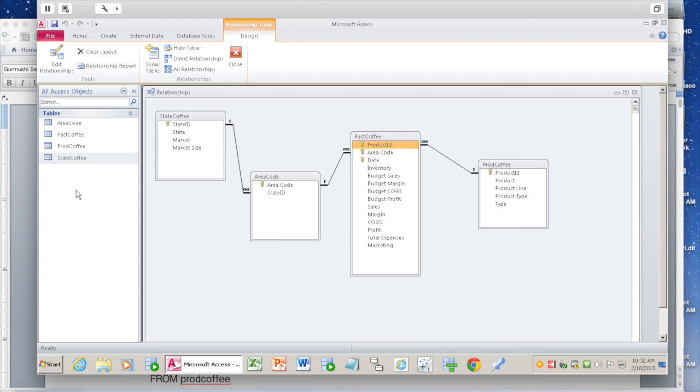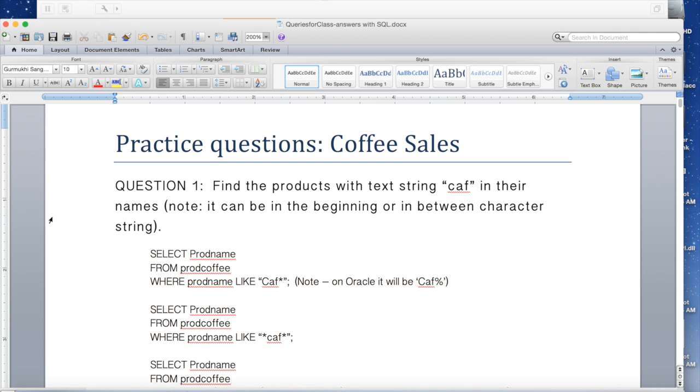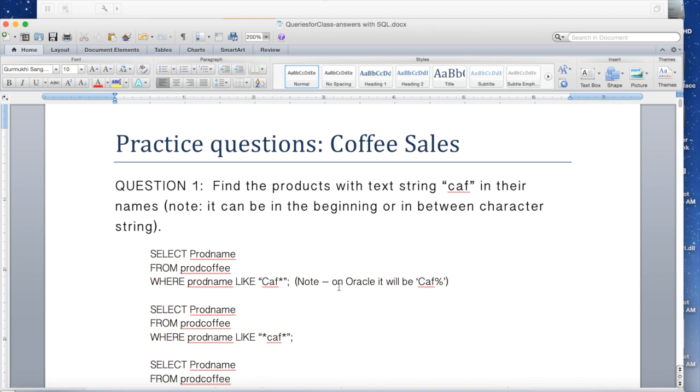Is there a condition? Yes, the condition is the text should have a string called 'CAF'. Whenever you put some text, it should always be within double quotes. If you're using Oracle or other databases, use a single quote. Whenever you have a wild character and you're just looking for 'CAF', it can have any number of characters after 'CAF', then you put a star. If you're using Oracle, use percentage.